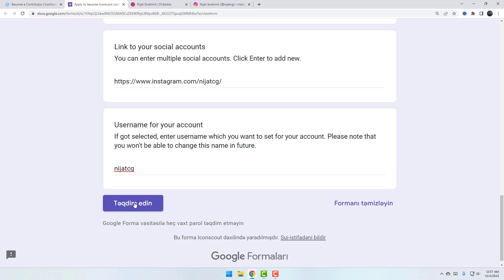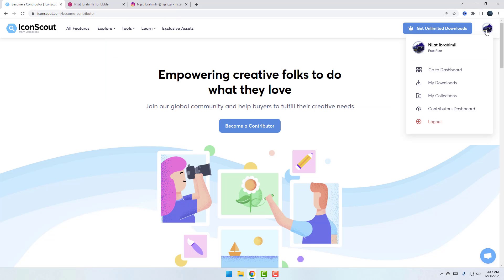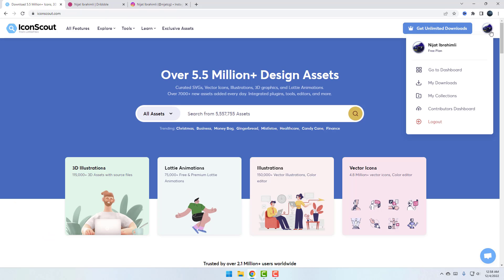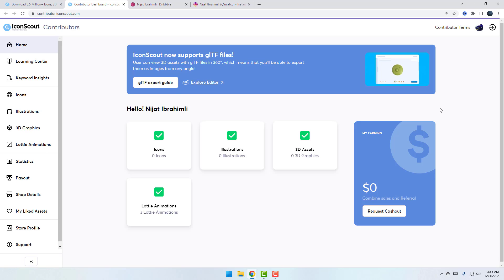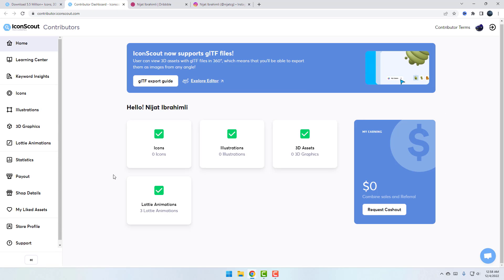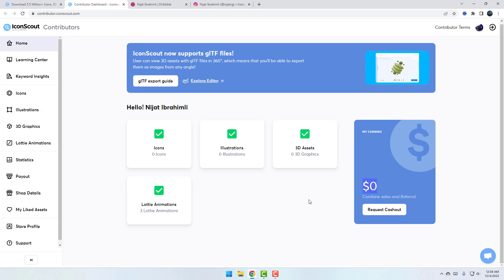I already have an account for selling animations. Let me show how to use this dashboard. Go to the profile, then click on the Contributor Dashboard. I have three Lottie animations and other items show zero, and zero dollars.